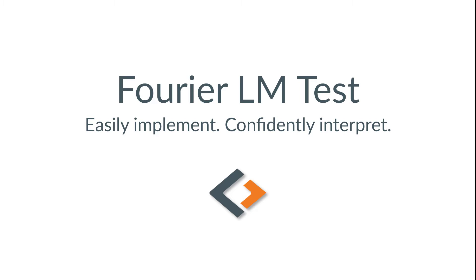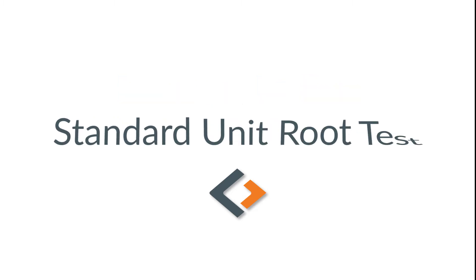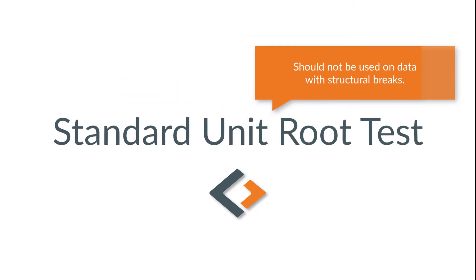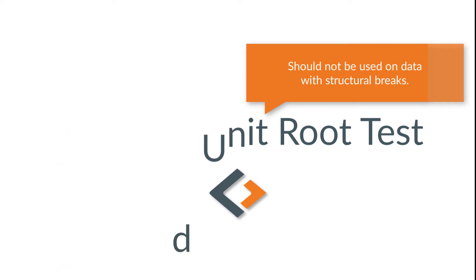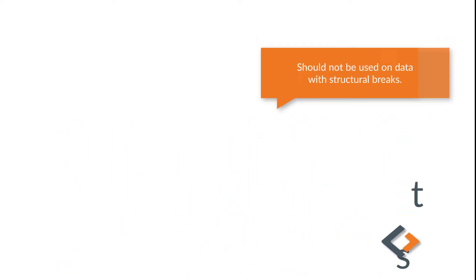Hey guys, welcome back. Today we'll be looking at the Fourier LM test. As you know, standard unit root tests should not be used on data with structural breaks. The Fourier LM has some nice features that make it pretty useful.